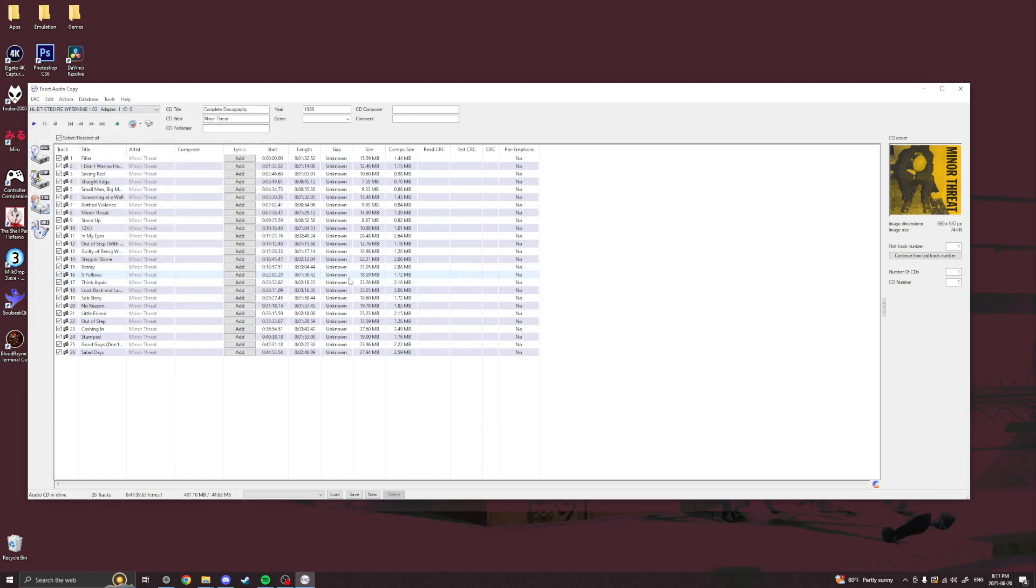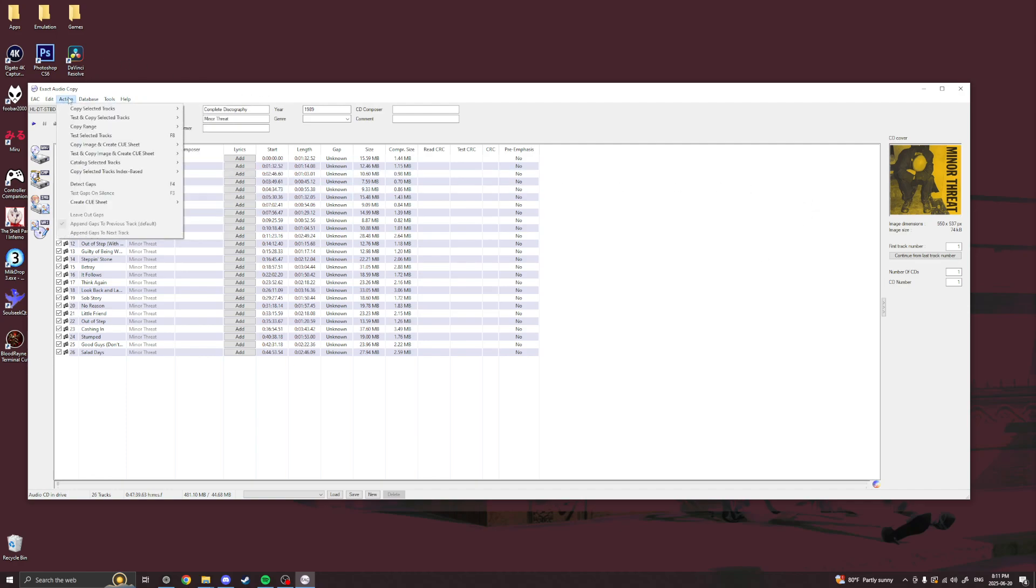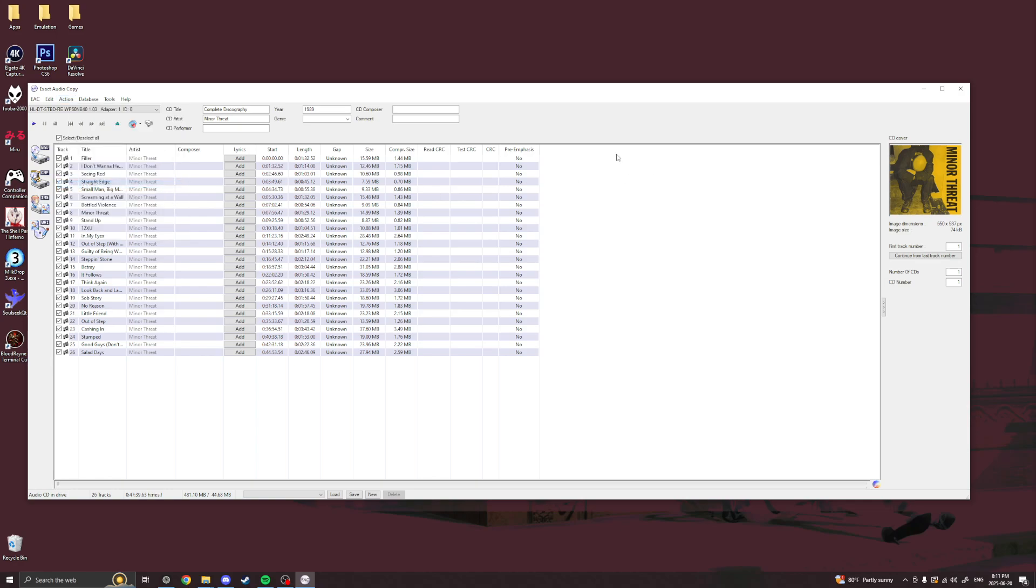So now once it's in here, you've chosen it. You're going to go to action detect gaps. It's going to spin up in the CD drive and it's going to detect the gaps. Easy peasy. This is very important because it'll help with gapless playback.